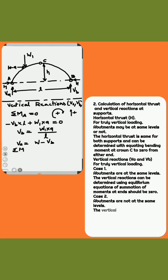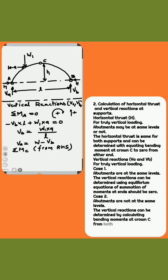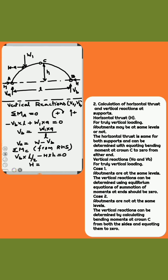Now calculate vertical reactions V-A and V-B for truly vertical loading. Case 1: Abutments are at the same level — the vertical reactions can be determined using equilibrium equations where the summation of moments at the ends equals 0. Case 2: Abutments are not at the same level — the vertical reactions can be determined by calculating bending moments at crown C from both sides and equating them to 0.